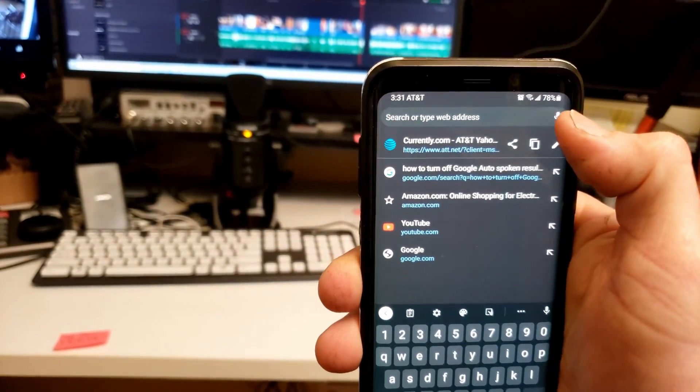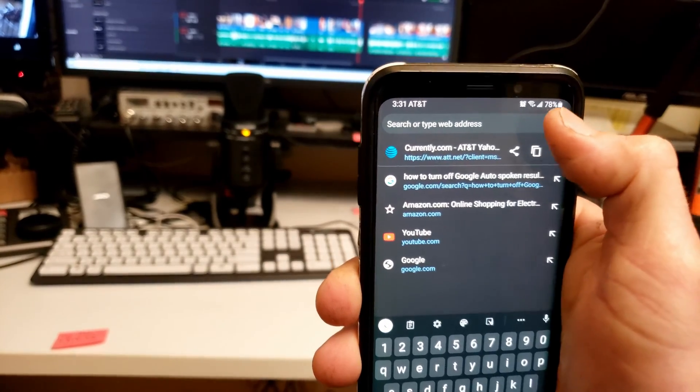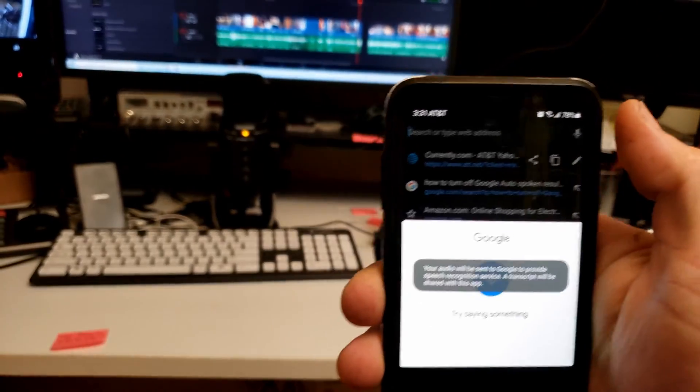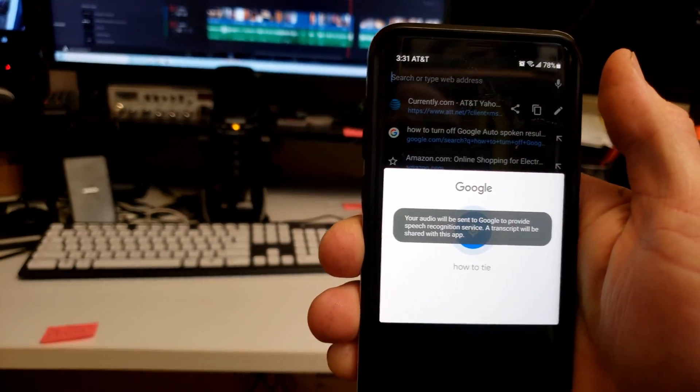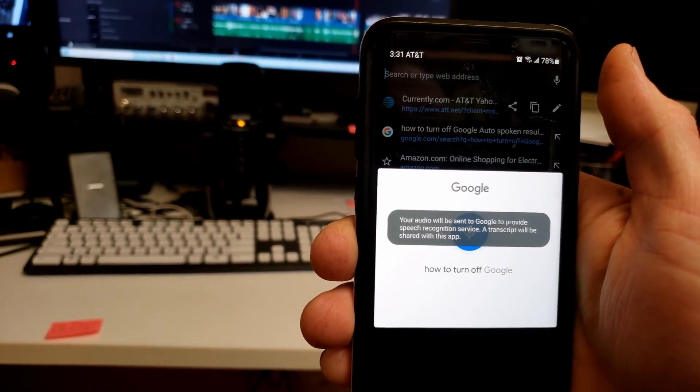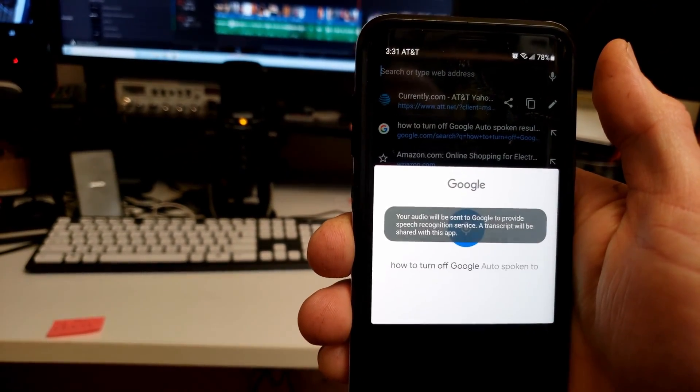So let's see what happens if I search that real quick. How to turn off Google auto-spoken results.